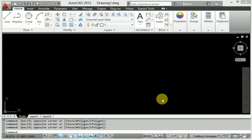Hello friends, welcome to our channel. Today I will discuss the AutoCAD copy command. The copy command is directly used under the AutoCAD modify command, and the second method is to use the shortcut key.